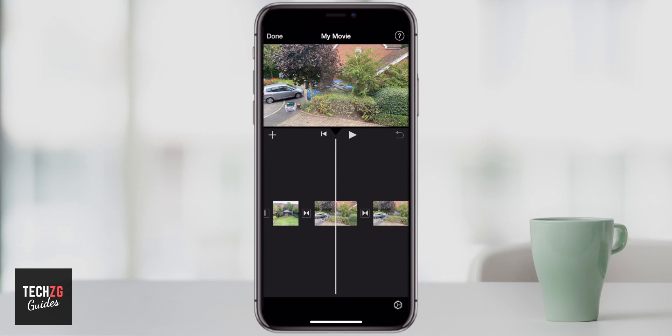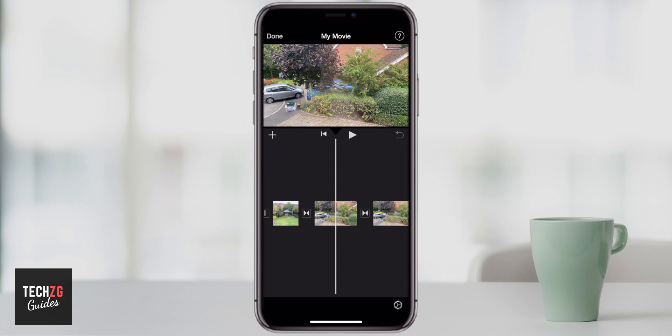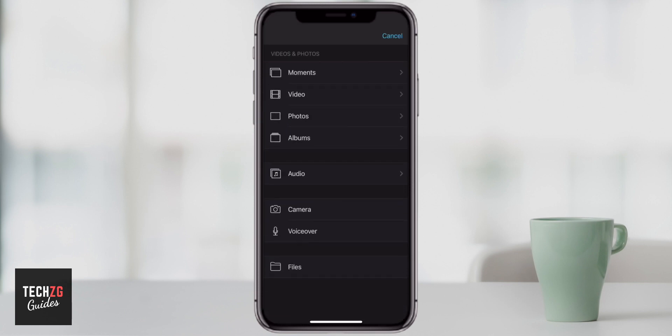The way that I add an effect is to go to this left-hand plus button, click this right now, and then you have to choose some media that you want to put into your timeline. There are two ways that you can use a split screen: one is adding a photo and one is adding a video.